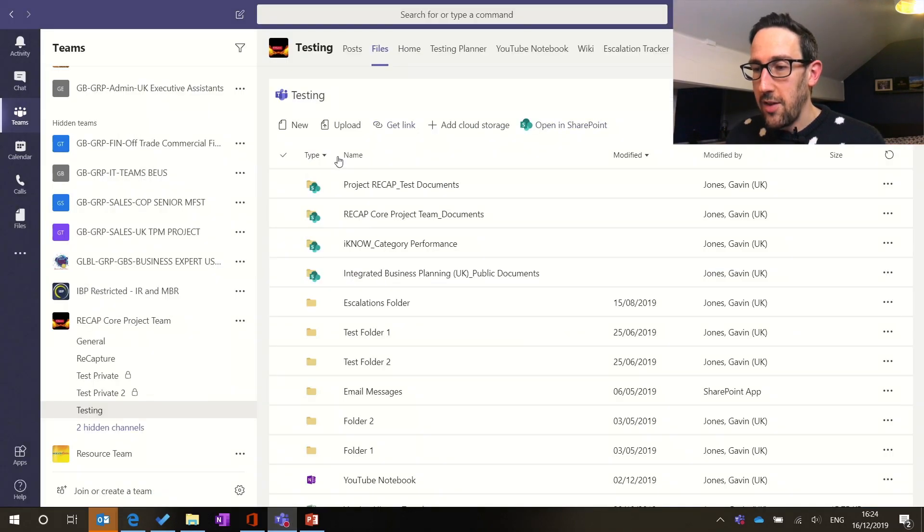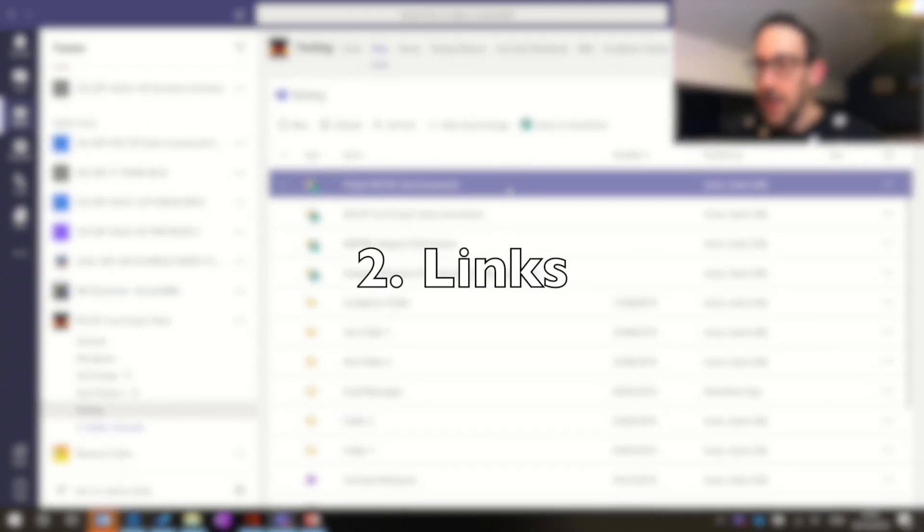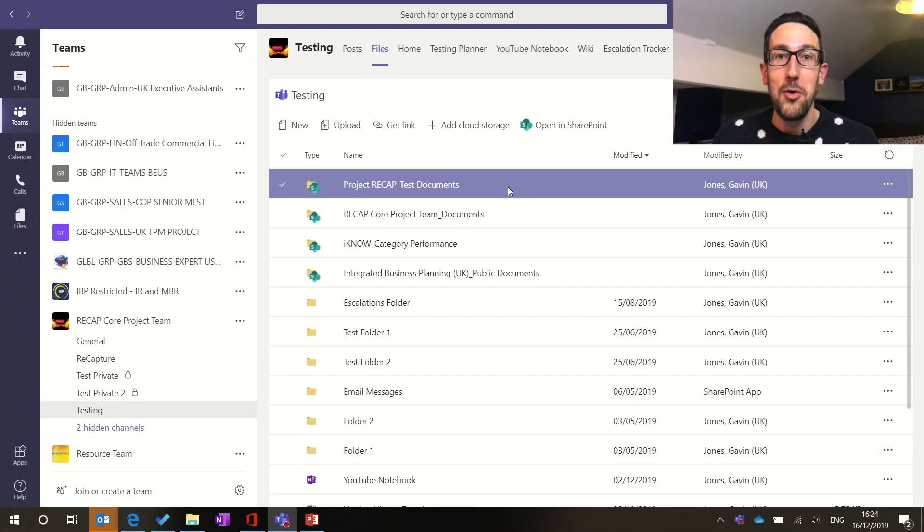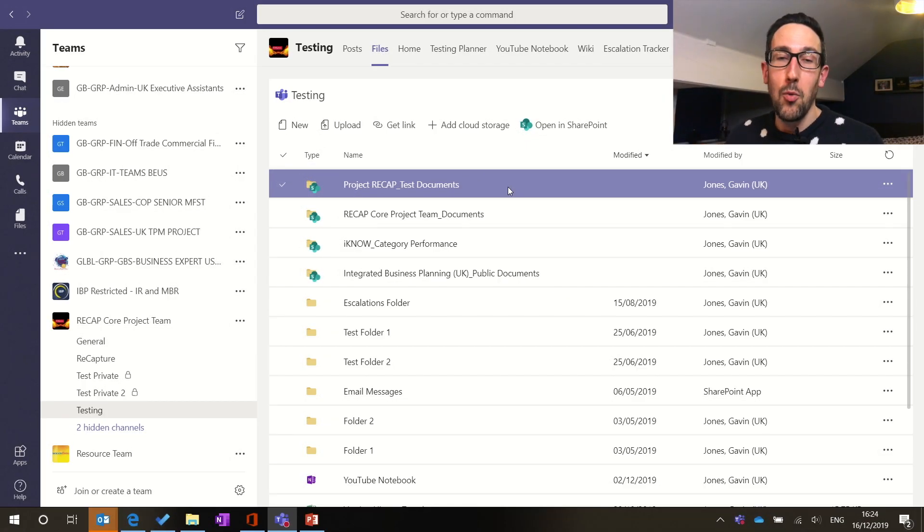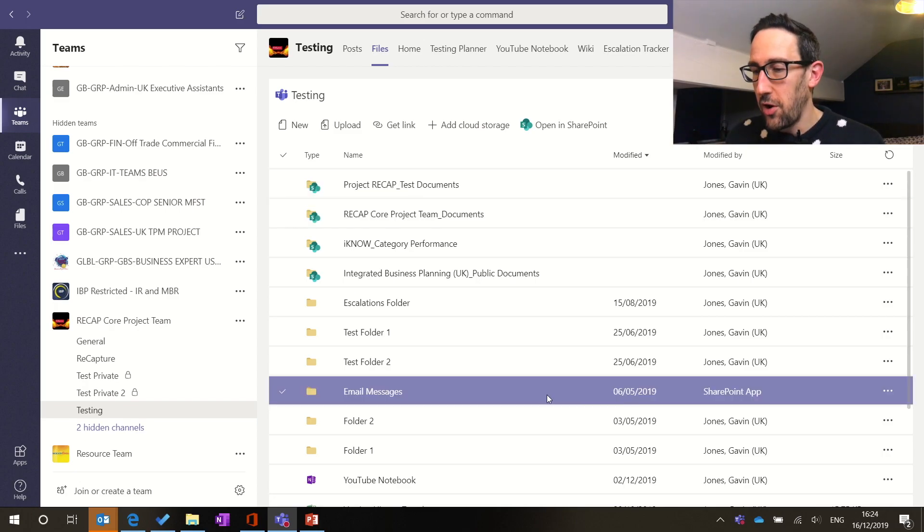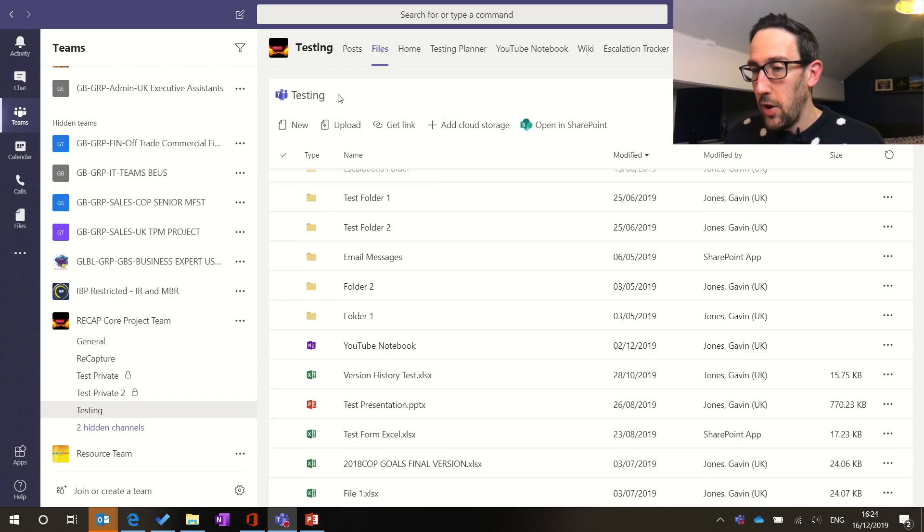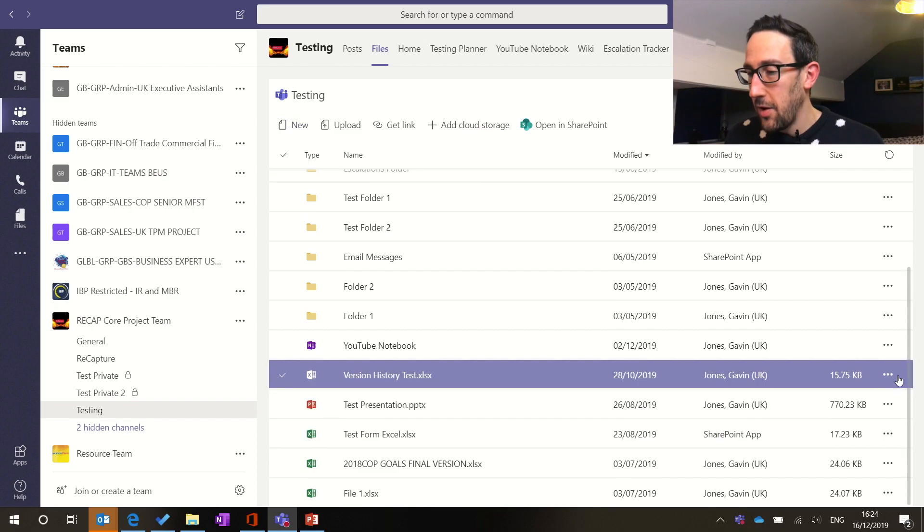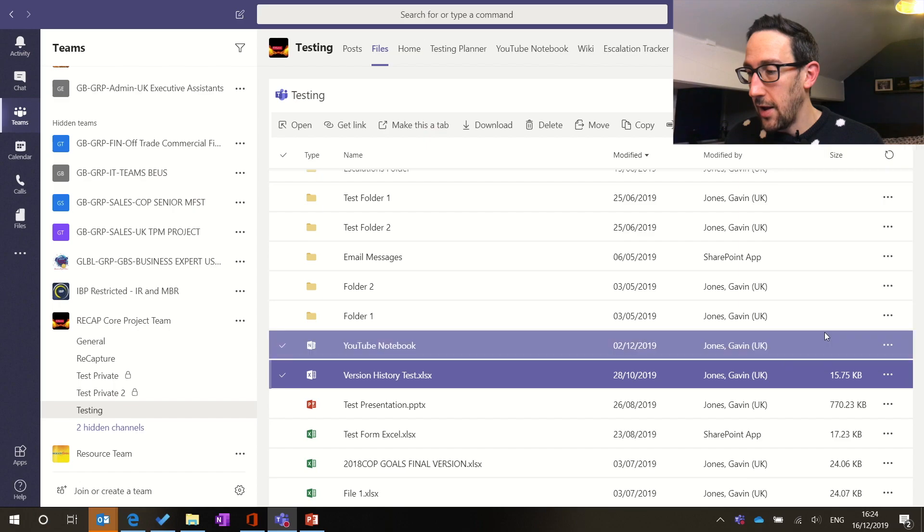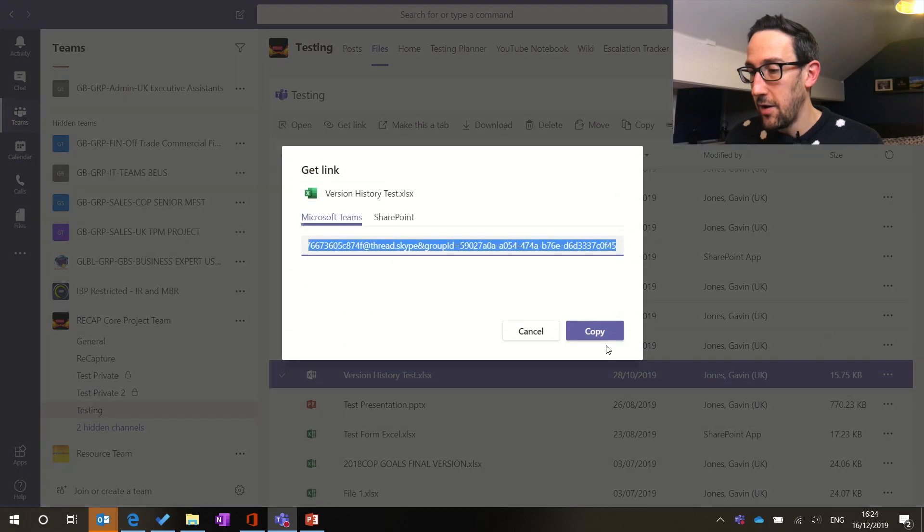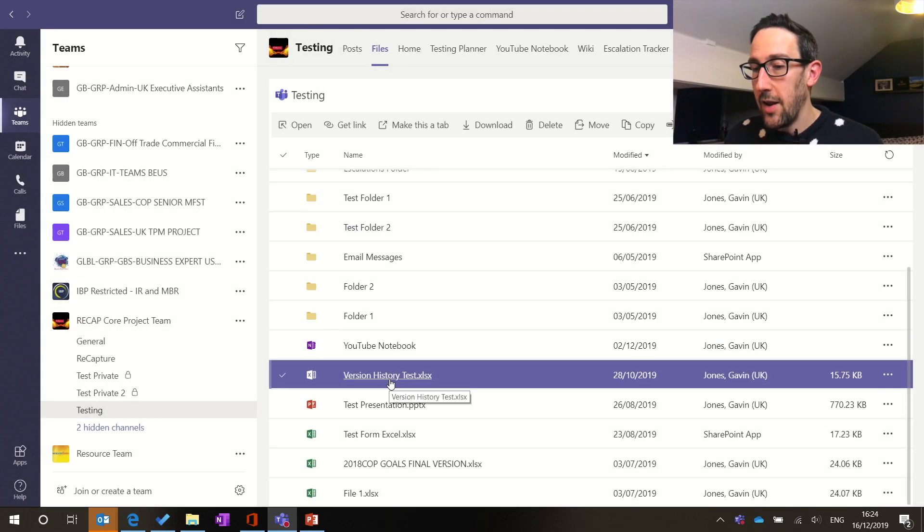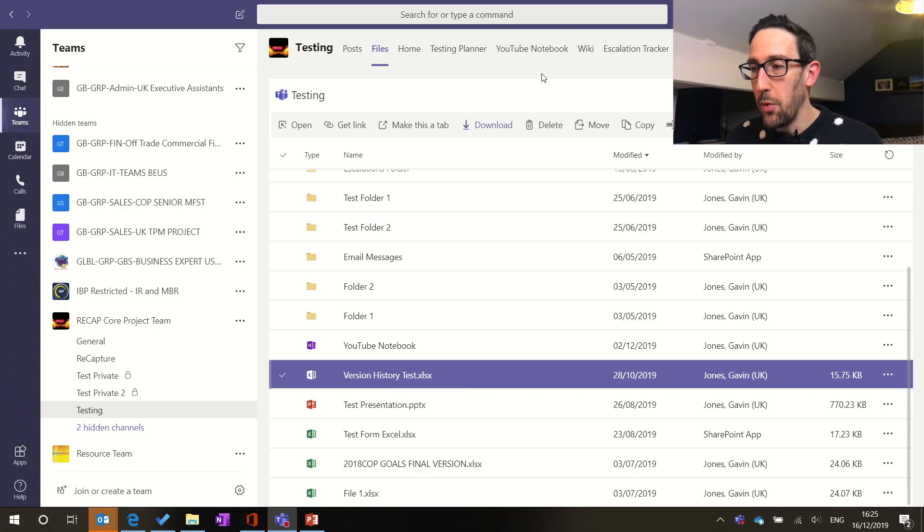The second way to find things in Teams is via links, and then the links you can do through a Word document, a OneNote, a wiki, whatever you want. So for example, we can go into the files tab again, pick up a link to a document, say get link, copy the link, and then basically then keep a list of links wherever we want to keep them.